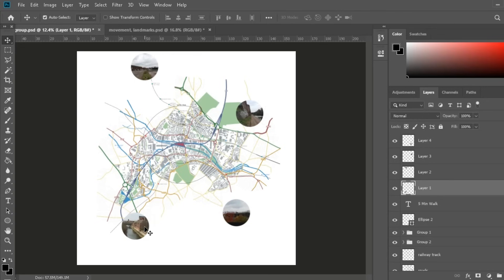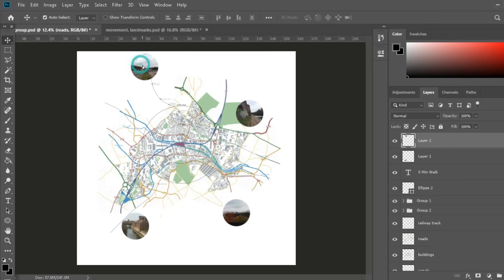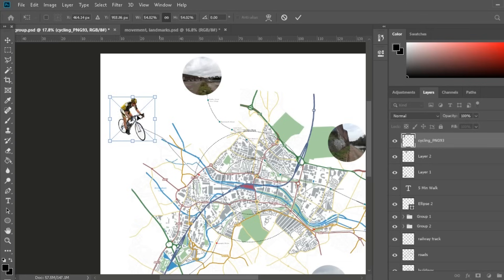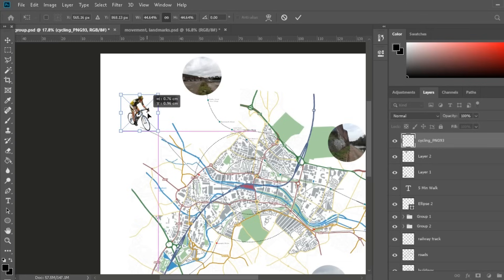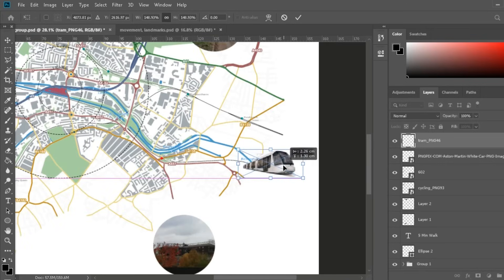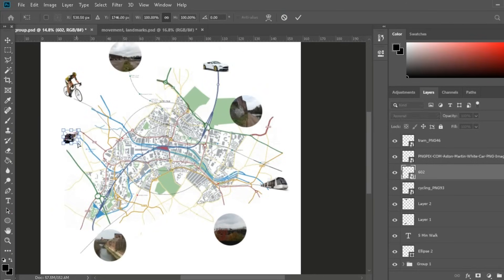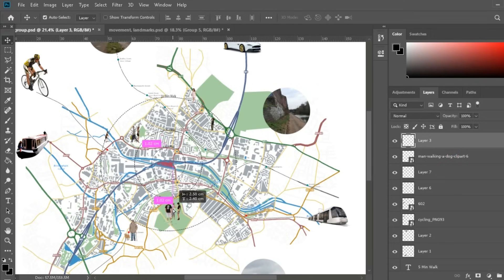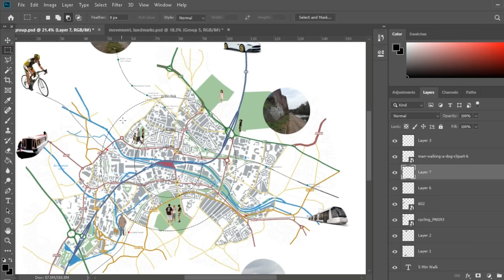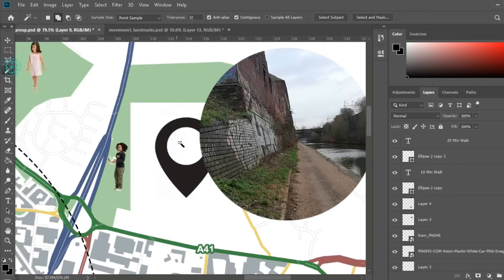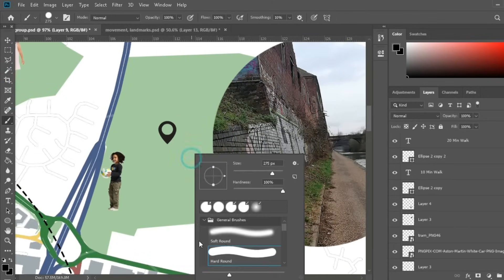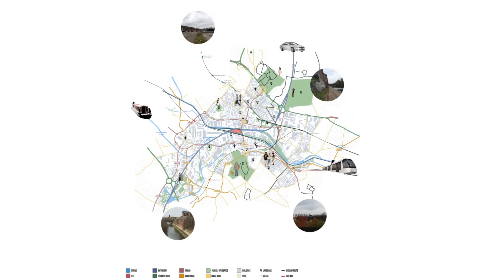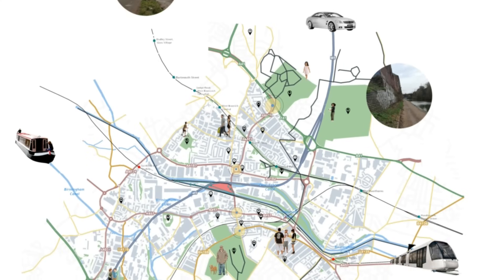I've also added images of the vistas turned into circles, then started adding images for the major transportation methods — for example cycling routes, motorway, and train line. I'm also adding some people around the major landmarks, places, and activities I want to highlight, such as major shopping areas, schools, and parks. Lastly I'll add the landmark icon to all of the landmarks in the area, and this is the final diagram.